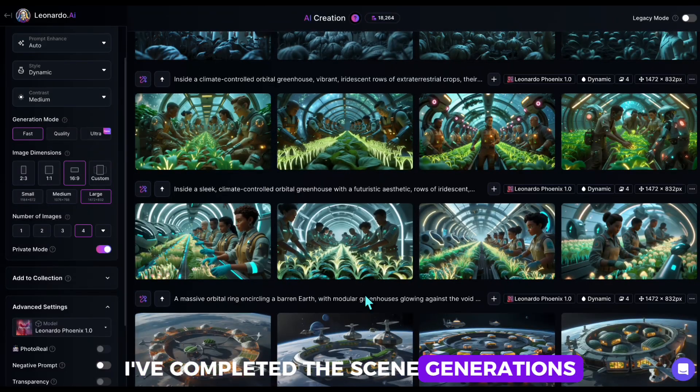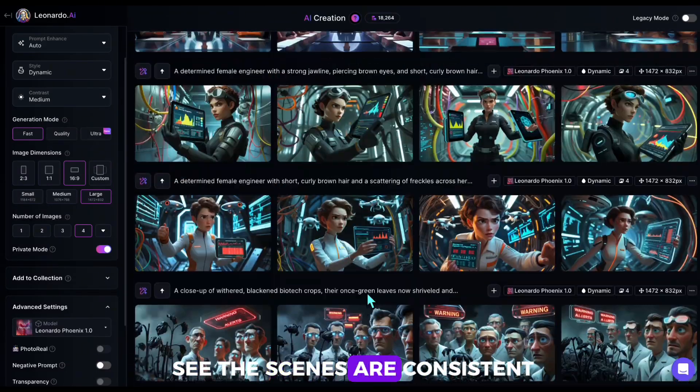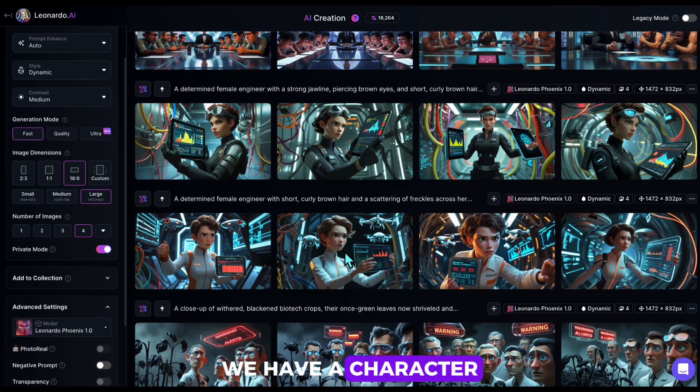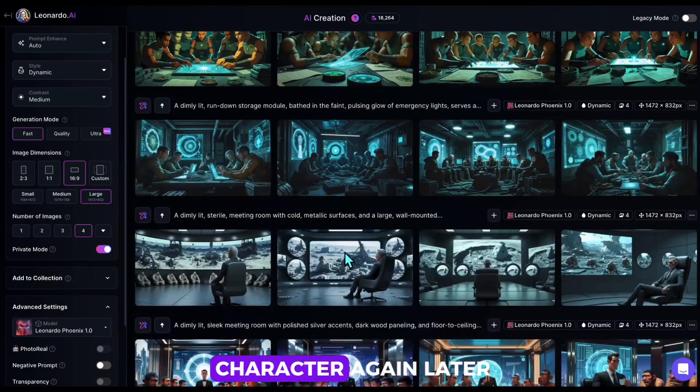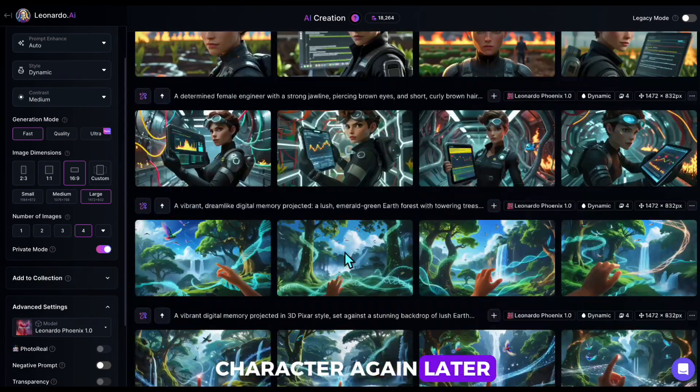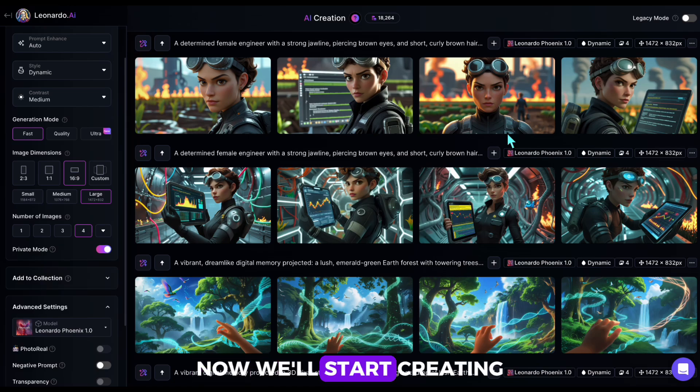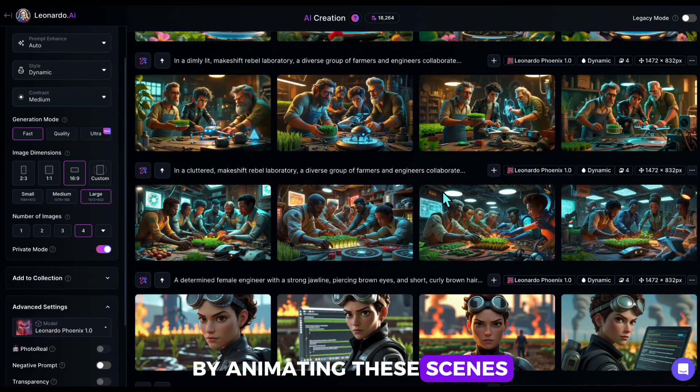I've completed the scene generations, and as you can see, the scenes are consistent. We have a character here, for example, and we'll see this character again later. Now, we'll start creating our video by animating these scenes.